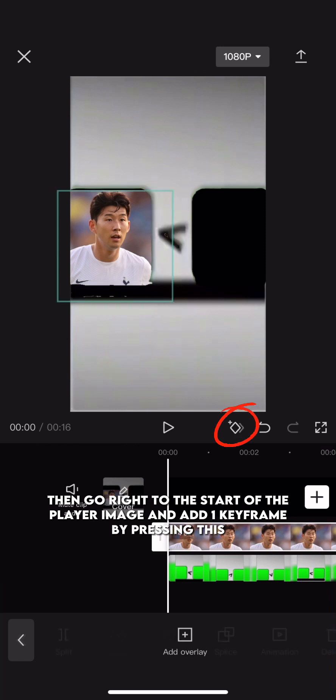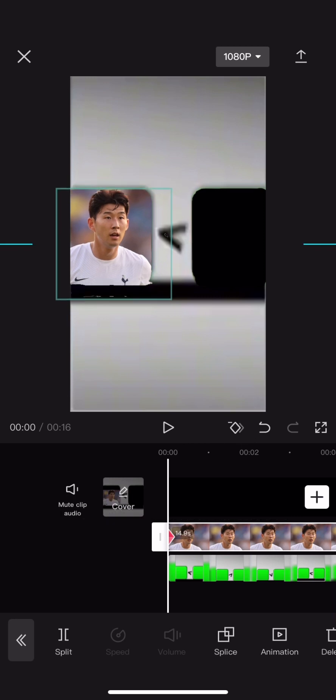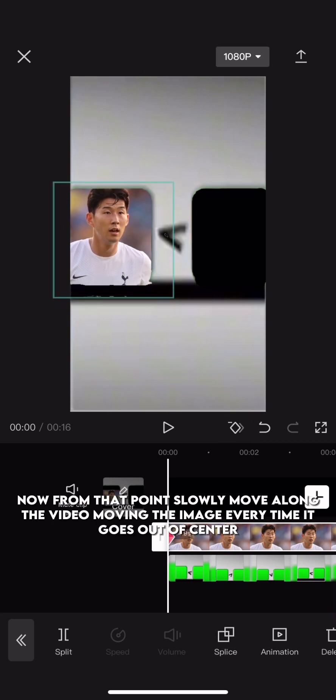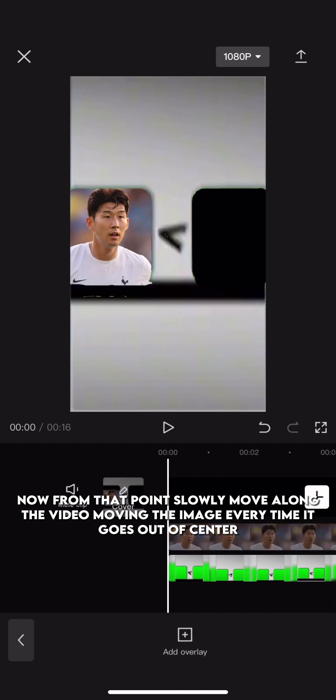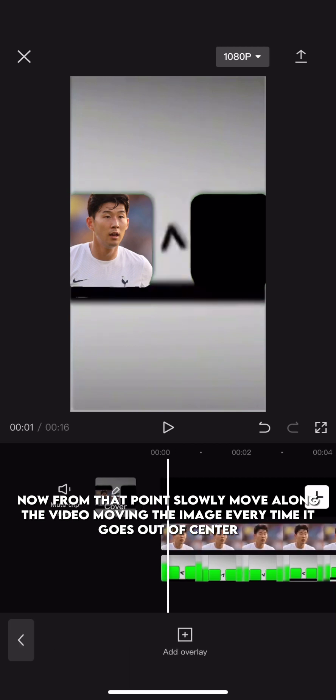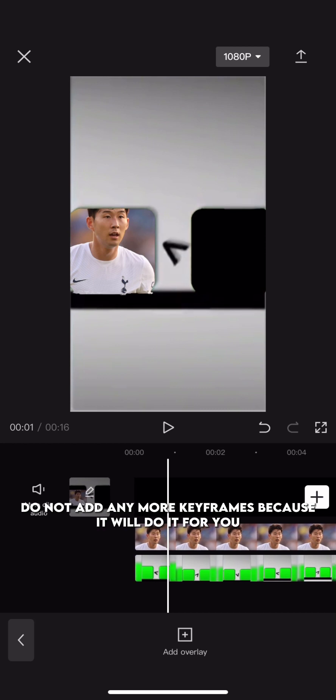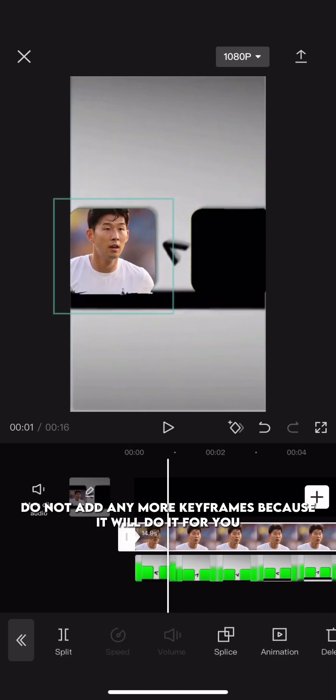Then go right to the start of the player image and add one keyframe by pressing this. Now, from that point, slowly move along the video moving the image every time it goes out of center. Do not add any more keyframes because it will do it for you.